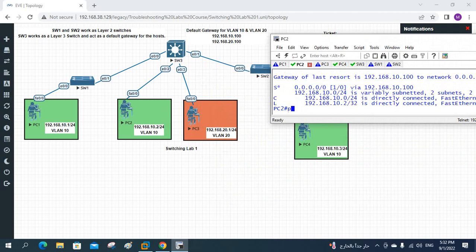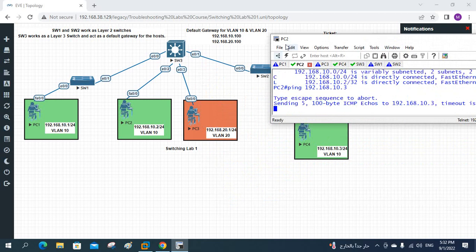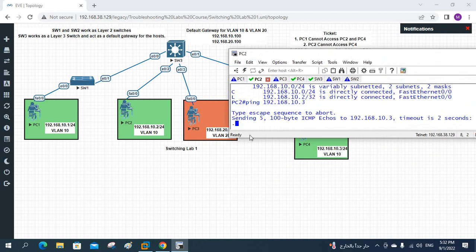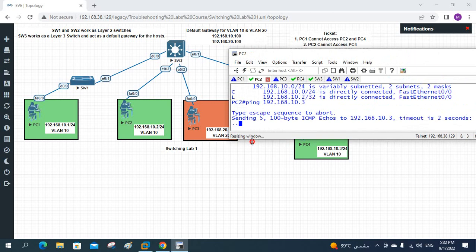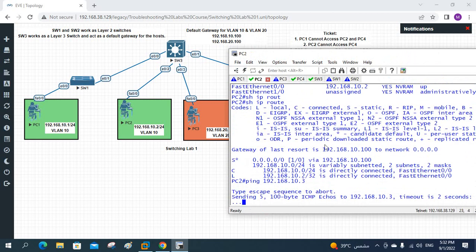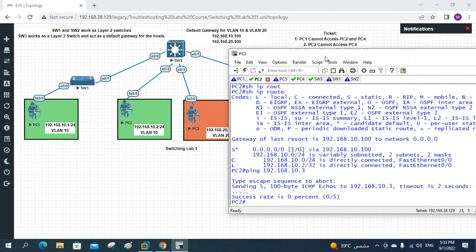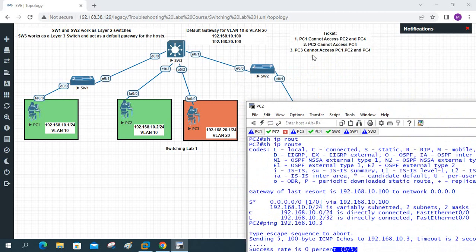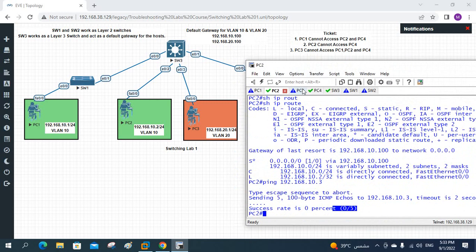Let me ping from PC2 to PC4 — 192.168.10.3. It is not working — request timed out, zero out of five. So PC2 is unable to access PC4. This is the second ticket we need to solve.